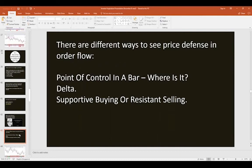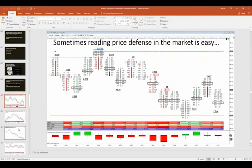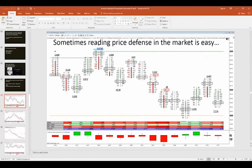Bear Bryant's famous quote was 'offense sells tickets but defense wins championships.' In trading, price defense makes traders a lot of money — because when price is being defended, that's where you get market turns, and it's the turns where you can make very good money. You can see price defense through point of control appearing on an extreme of a bar, strong net aggressive delta at a turning point, or supportive buying / resistant selling at swing highs and swing lows.